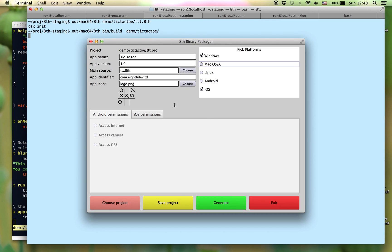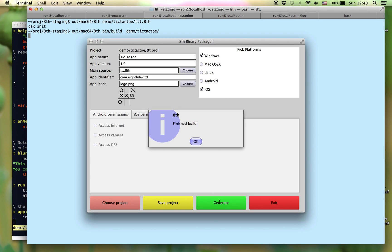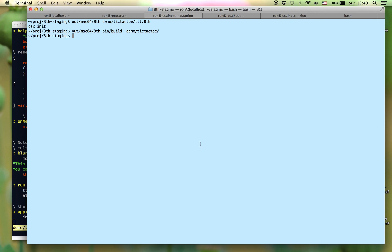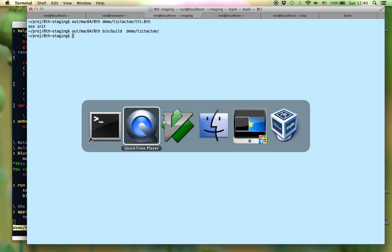Once you've selected your options, you simply say Generate, wait a few seconds, and the build procedure finishes. At this point, you have applications that you can run.